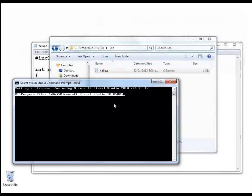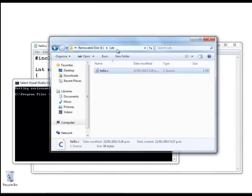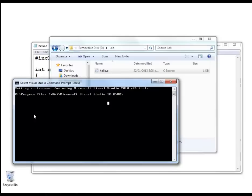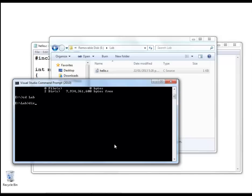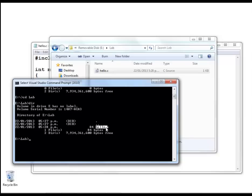The first command I'm going to use is typing in the name of the drive, which is E in this case, followed by a colon. So now the current drive becomes the E drive. If I type dir, I get a listing of the two folders that exist within my E drive, or my USB stick. Now cd followed by the name of the folder lab will change the directory to be that folder, and you can see that my source file hello.c exists inside that folder.